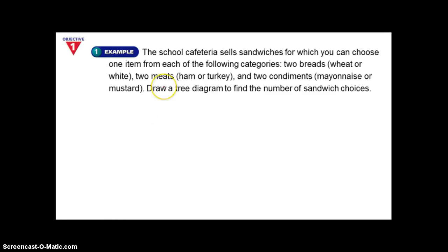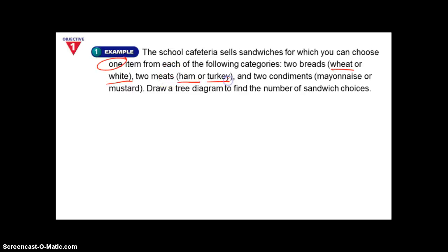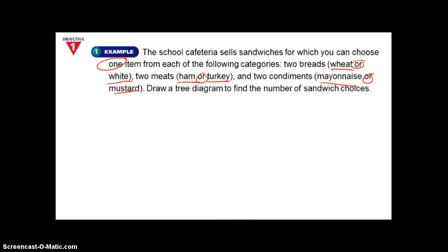Here's example one in your notes. The school cafeteria sells sandwiches for which you can choose one item from each of the following categories: two breads — wheat and white; two meats — ham or turkey; and two condiments — mayonnaise or mustard. Draw a tree diagram to find the number of sandwich choices. Go ahead and pause it and write in your notes what this would look like.